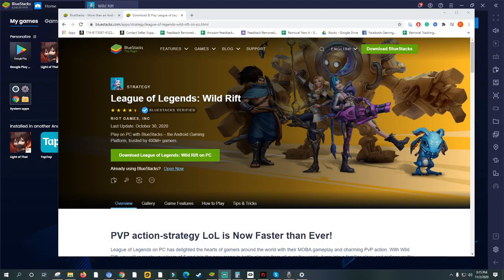Hello guys, welcome back to the channel. This is MMOPH and for today's video I'm going to show a tutorial on how you can play League of Legends Wild Rift on your desktop or laptop computer. This might not work on Mac devices — I'm not sure if you can install emulators on Mac — but for anything other than Mac you can definitely use this tutorial to play the game.